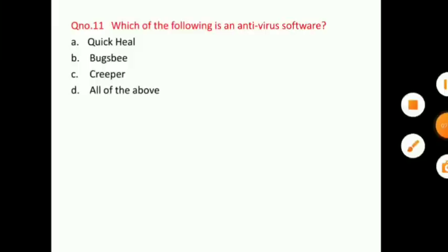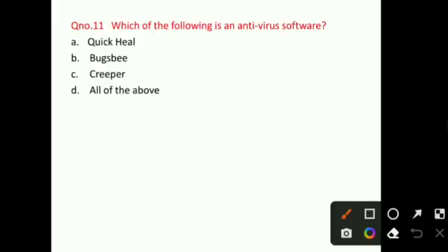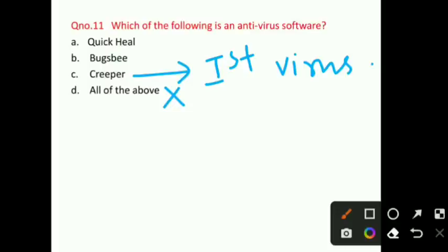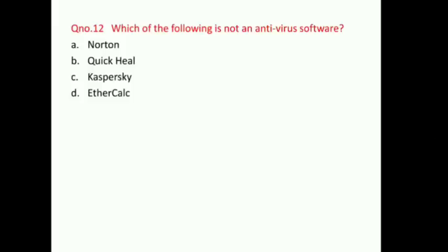Question number 11: Which of the following is an antivirus software? Creeper is the first computer virus, so it cannot be an antivirus. That's why 'all of the above' also cannot be the answer. Checking options A and B, option A is the right answer — Quick Heal — which is a well-known antivirus software. Question number 12: Which of the following is not an antivirus software?